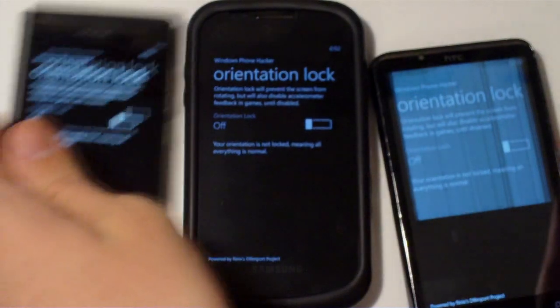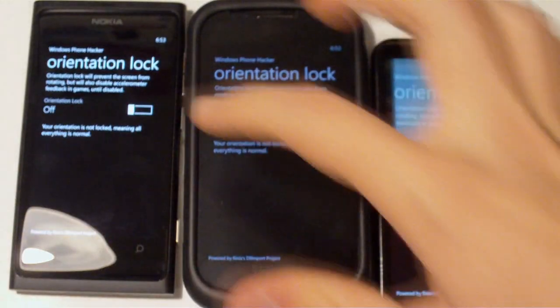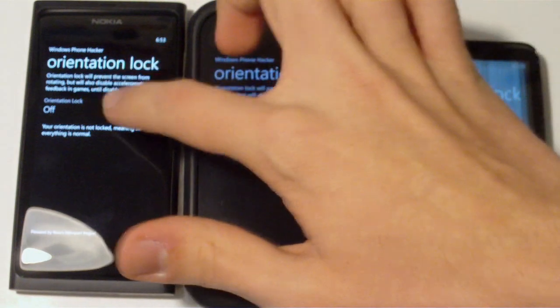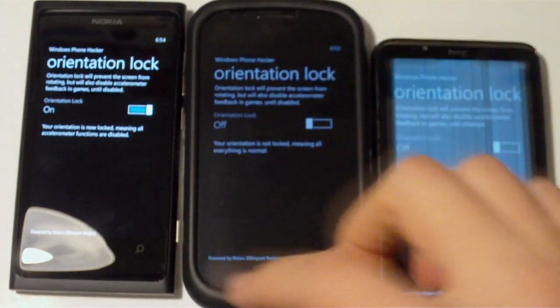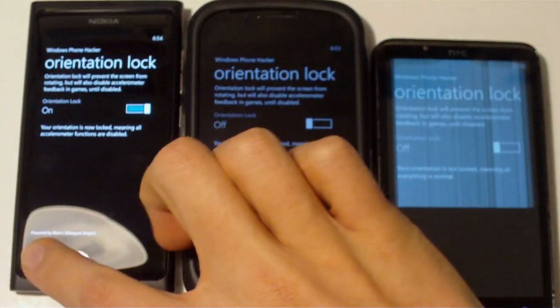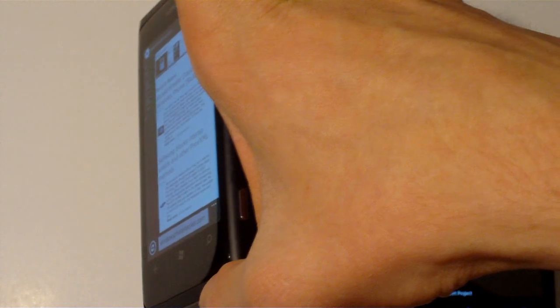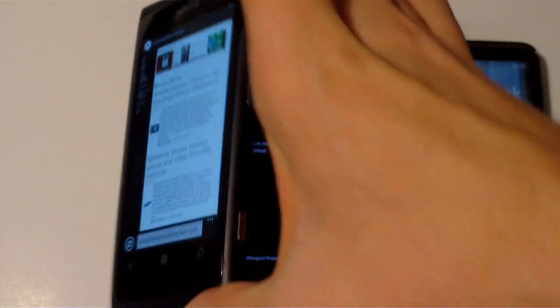So here we have a Nokia Lumia 800, and I'll slide it over, turn on the Orientation Lock, jump over into the browser right here, and as you can see, the screen does not rotate.